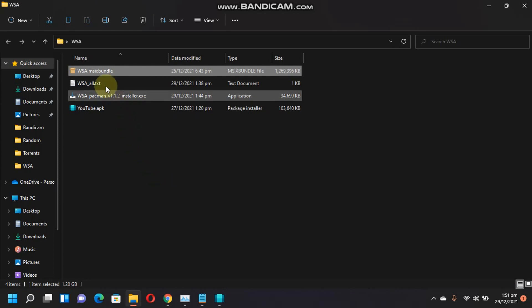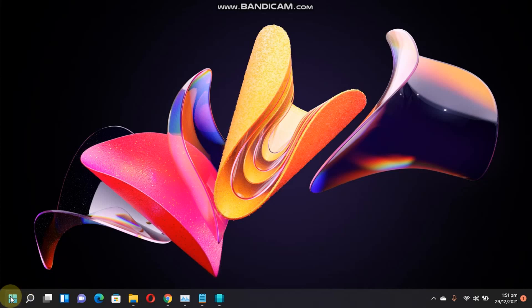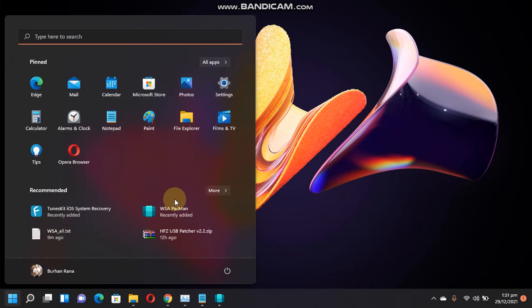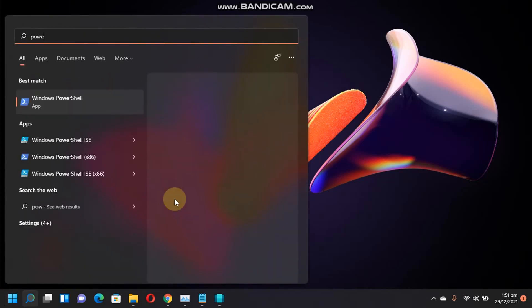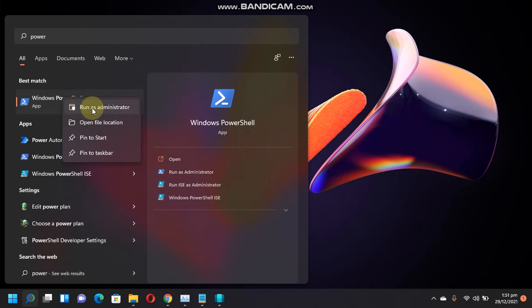I have already downloaded this 1.21 GB file. You can just rename it to WSA so that it will be easy for you to install. Next, simply run PowerShell. Please run PowerShell as an administrator.